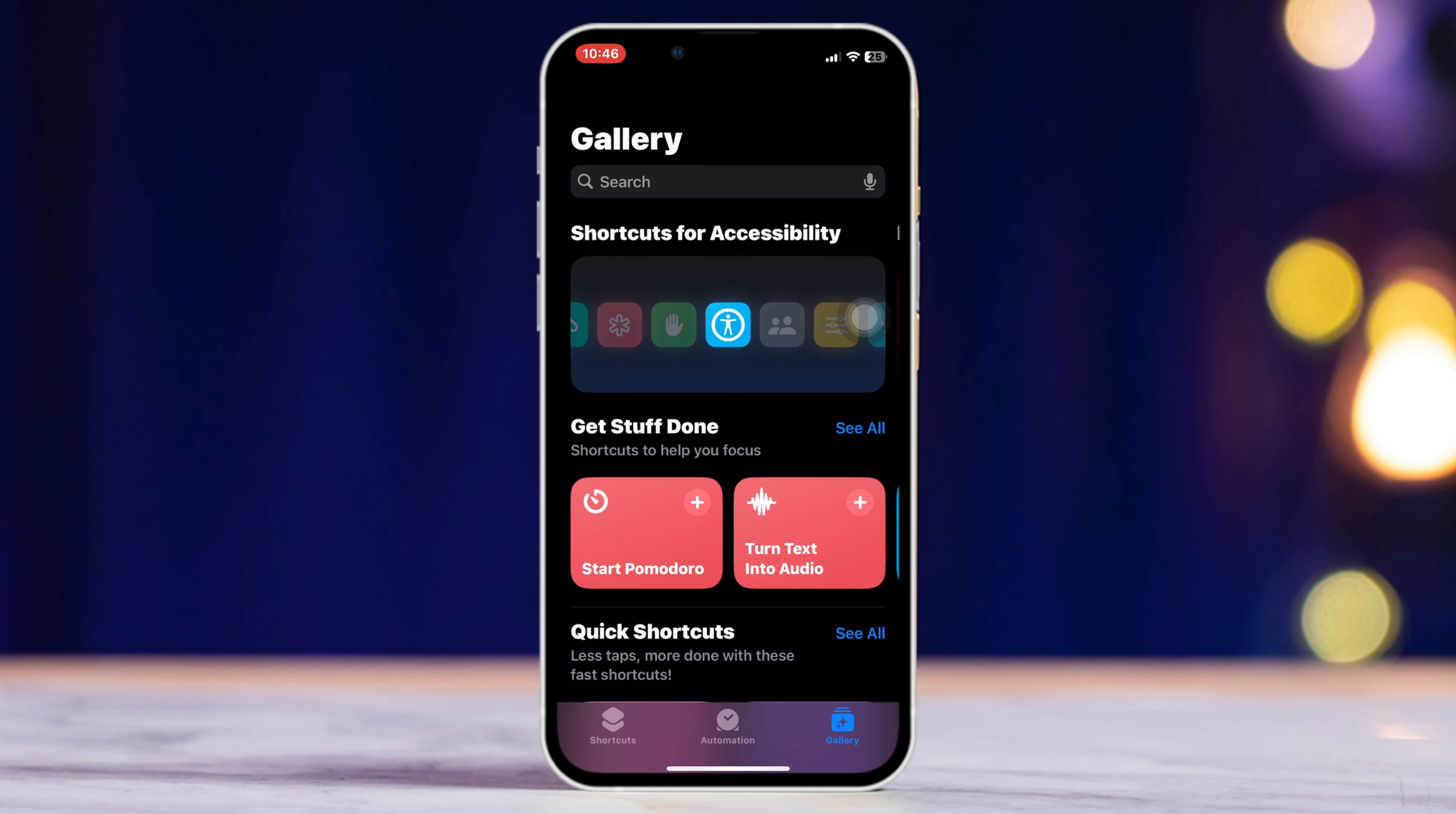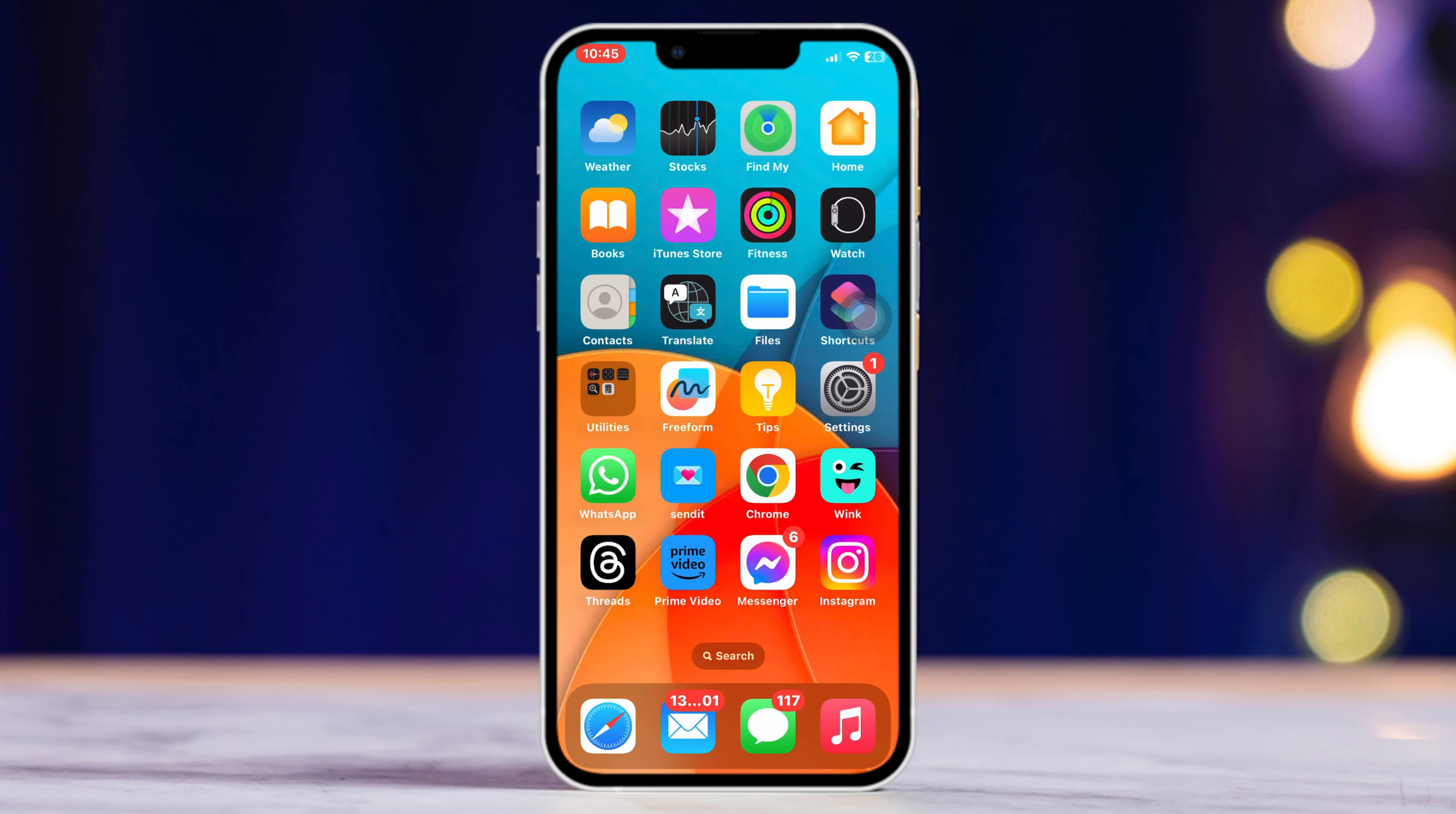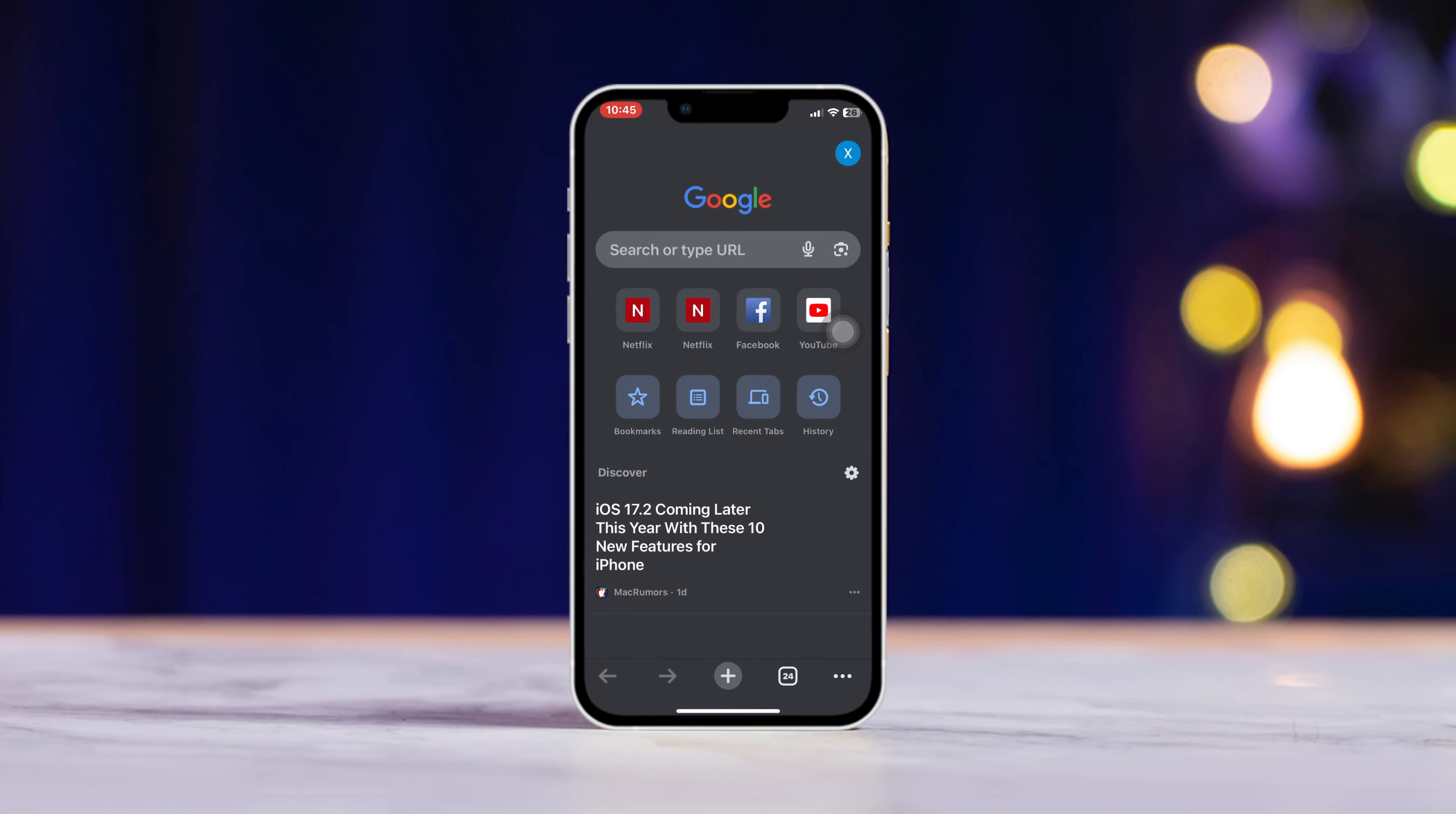This is how you can download all media downloader shortcuts on iPhone. Hope you found this video helpful. If you do, drop a like and subscribe to our channel. Thanks for watching.